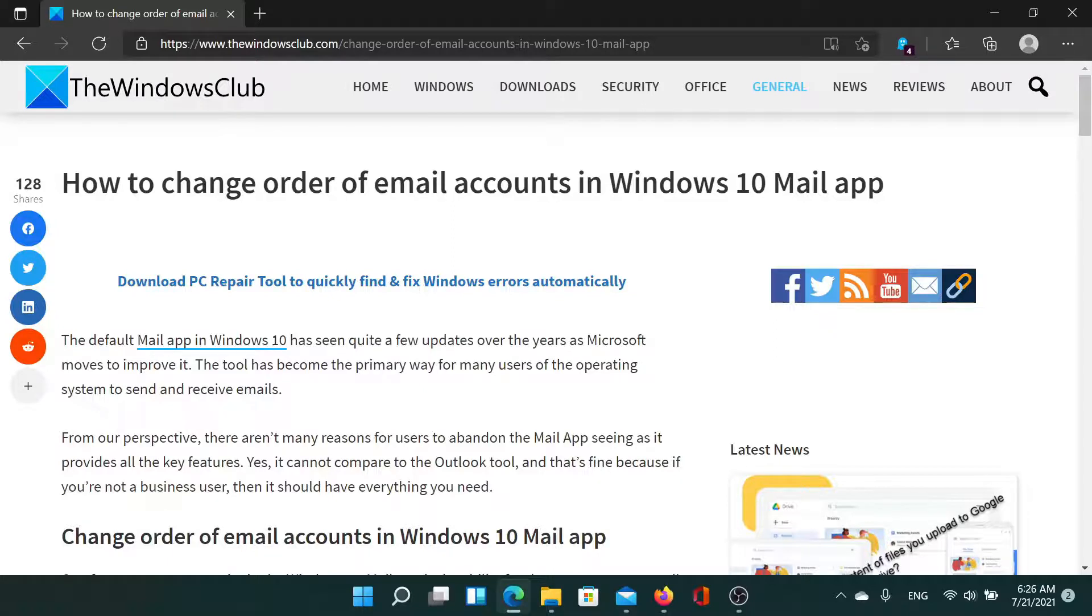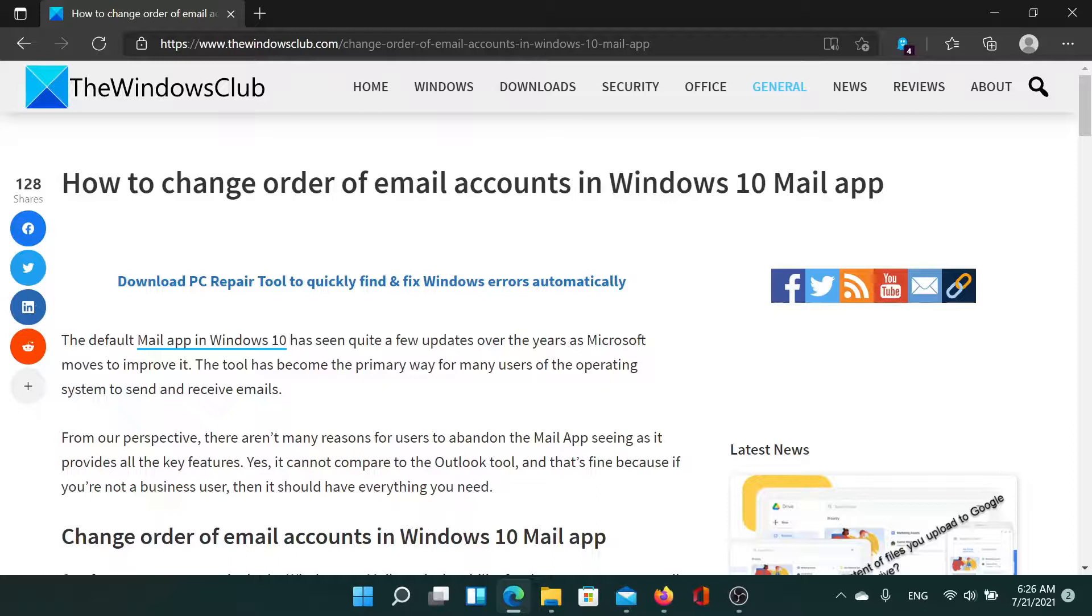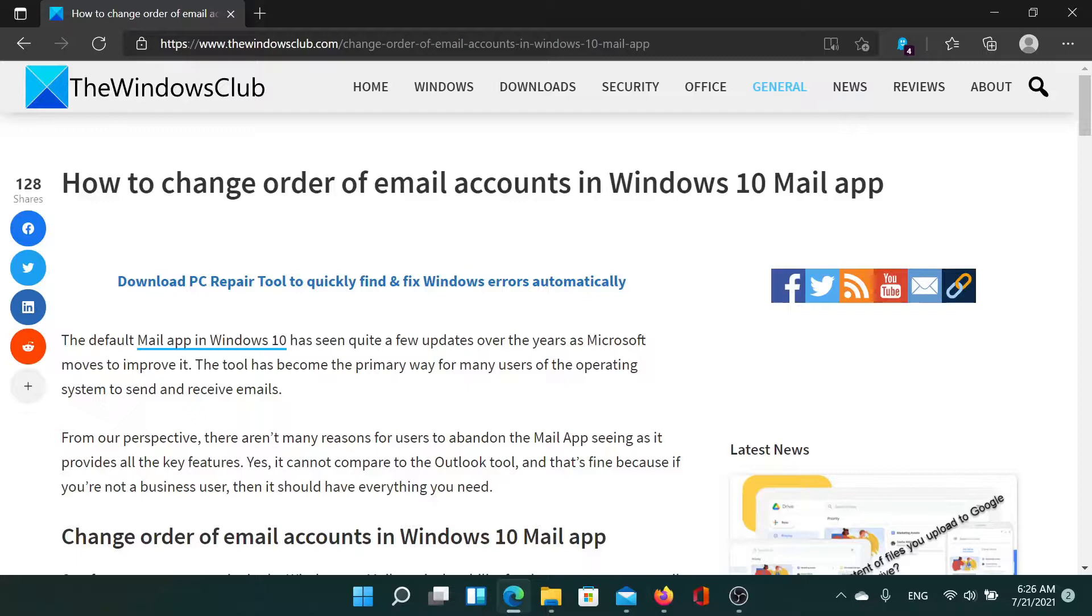If you have any doubts, please go to the original article on The Windows Club, scroll down to the comment section, and write your query. We will surely answer to it. Do not forget to subscribe to the channel. Thank you for watching this video and have a nice day.